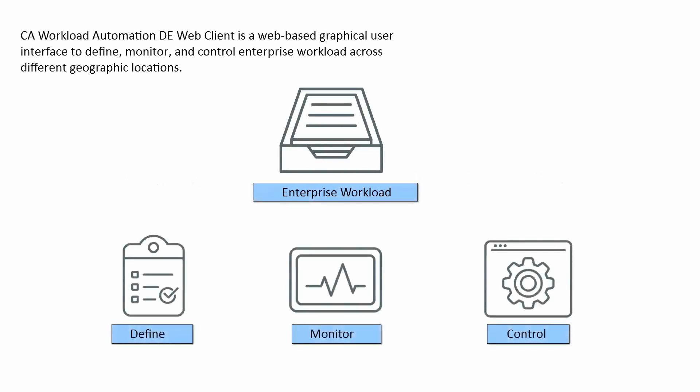CA Workload Automation DE Web Client is a web-based graphical user interface to define, monitor, and control enterprise workload across different geographic locations.